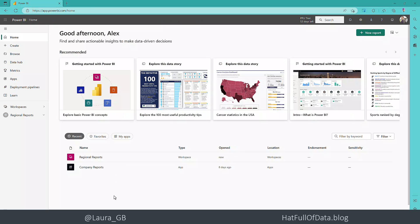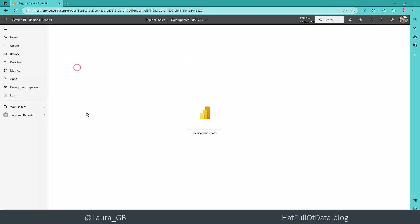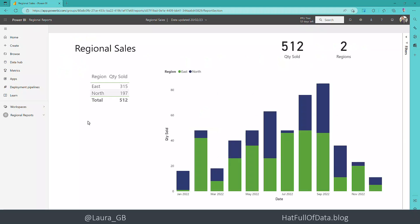So here is Alex's Power BI and we're going to go into regional reports and we're going to click on regional sales.